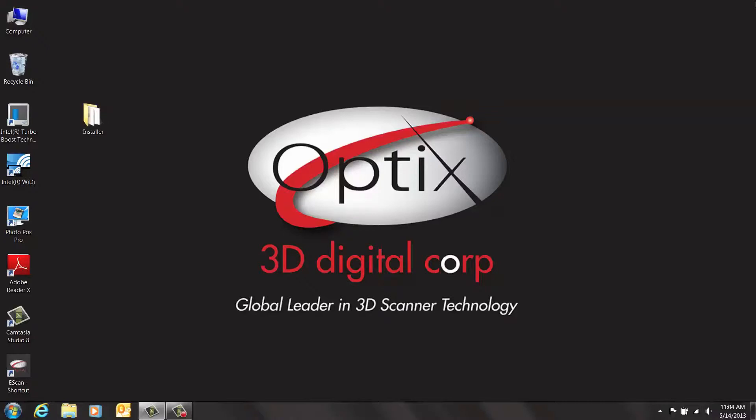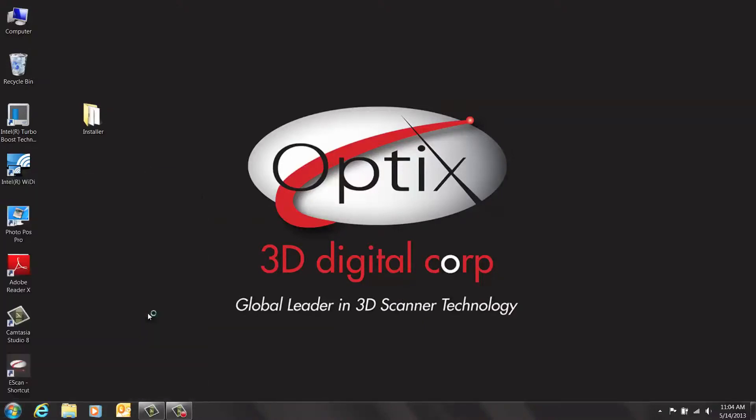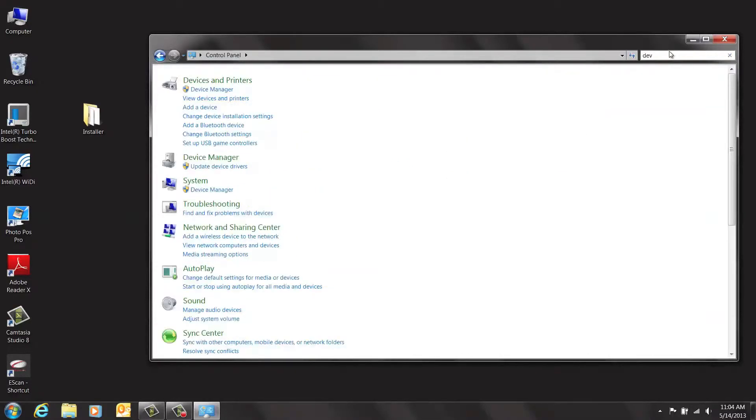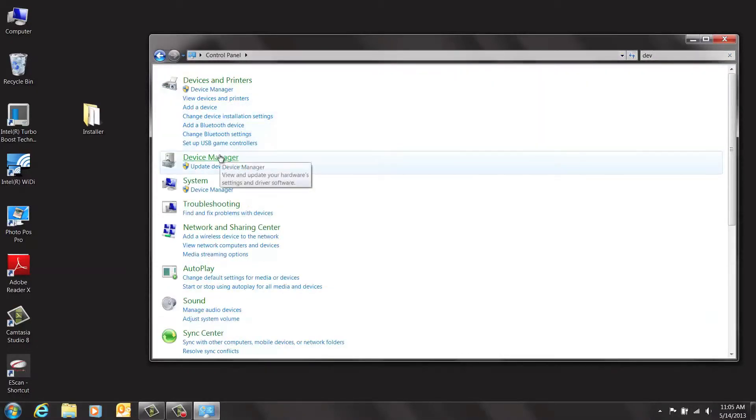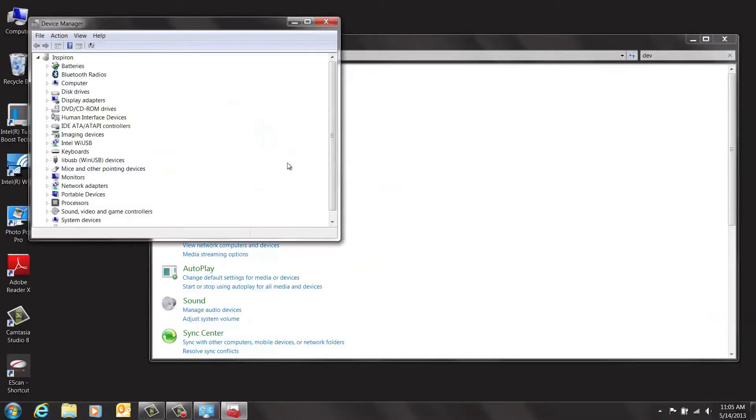Now it's time to load the USB drivers. Go ahead and plug the USB cable into your computer. Go to your control panel and search Device Manager. Double-click on Device Manager and a new window will appear.